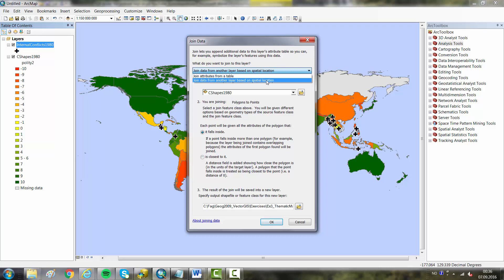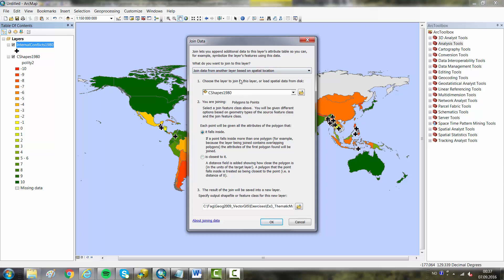We want the Polity index to be read from the C-SHAPE dataset. This is okay to have listed here. We want each point to be given all the attributes of the polygon that it falls inside. Actually, we only need the one having the Polity index.